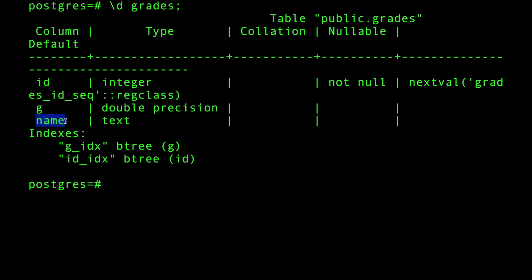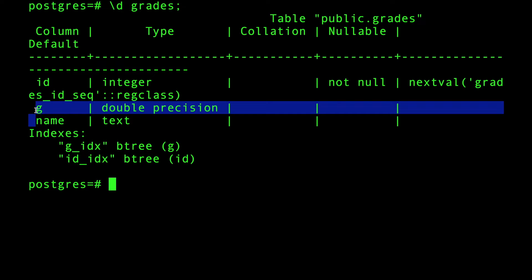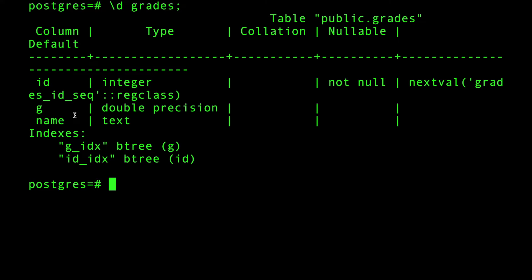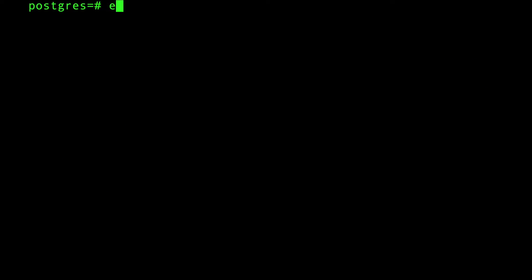There's an index on the id, there's an index on the grade, but there's no index on the name of the students. So here's what we're going to do: we're going to execute a bunch of queries and explain them and see what Postgres will do. Let's start with explaining SELECT *, the worst query you can ever do.